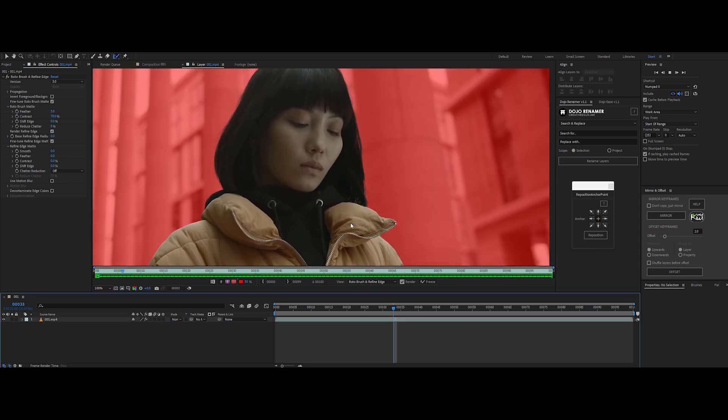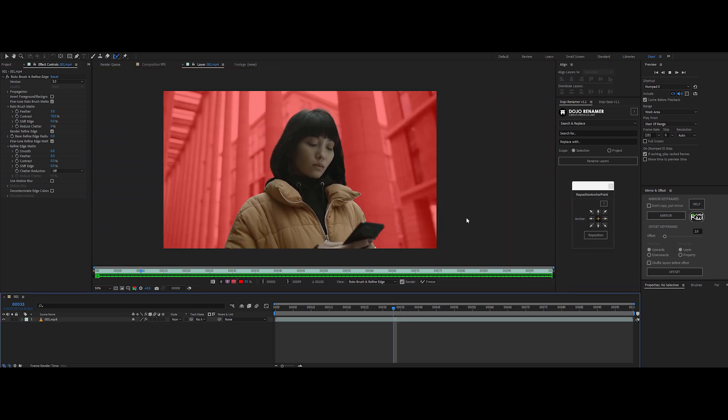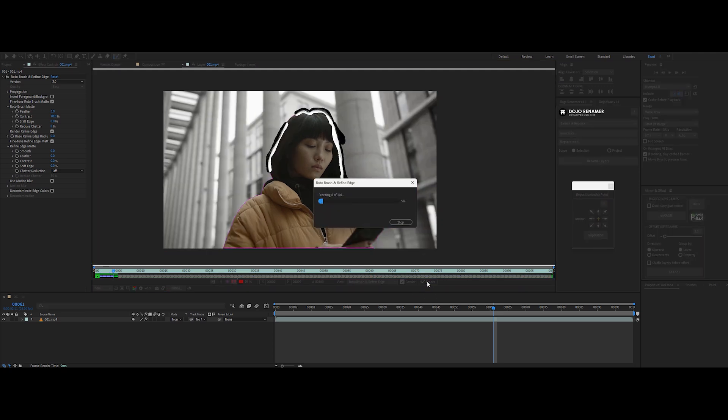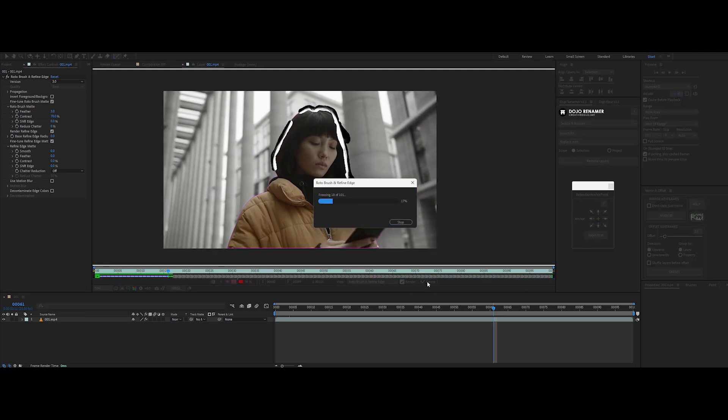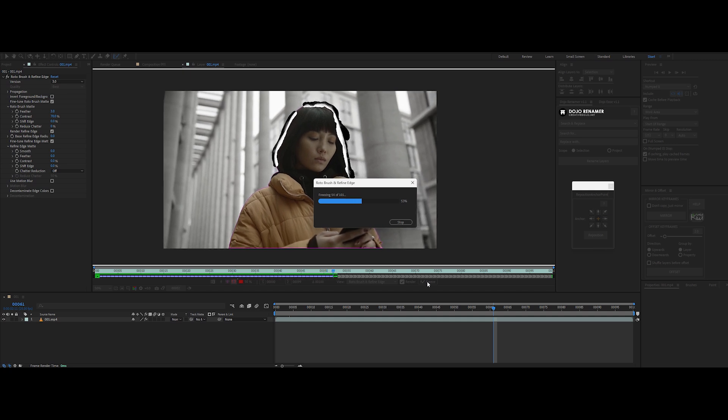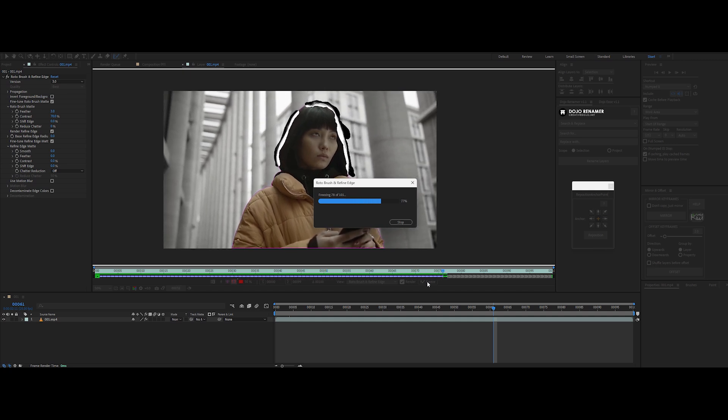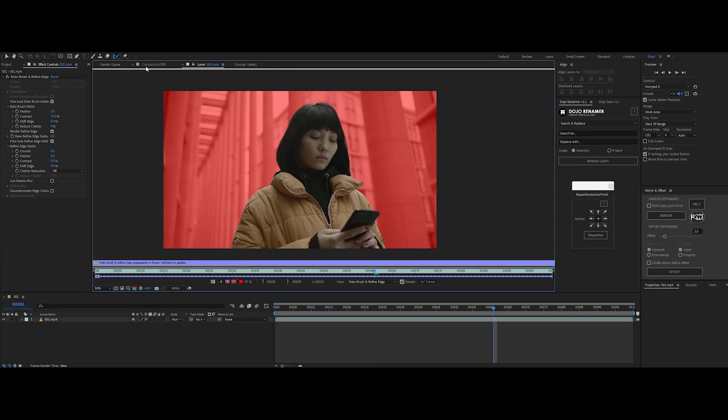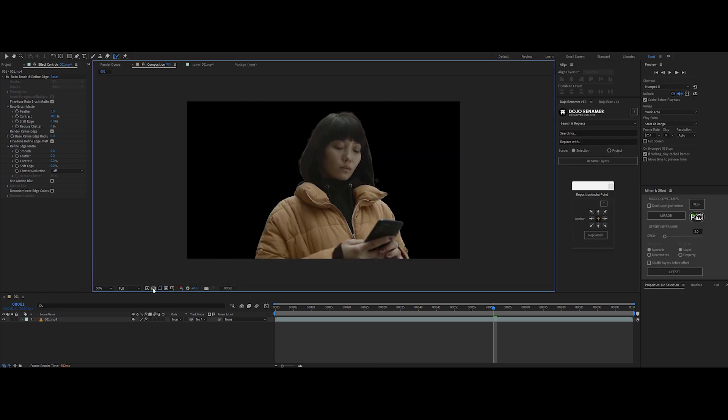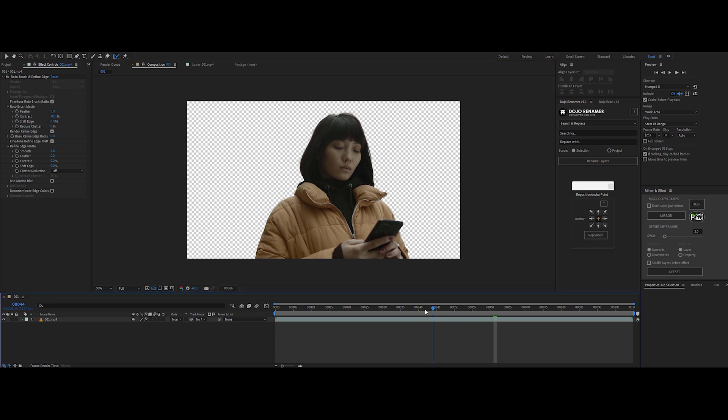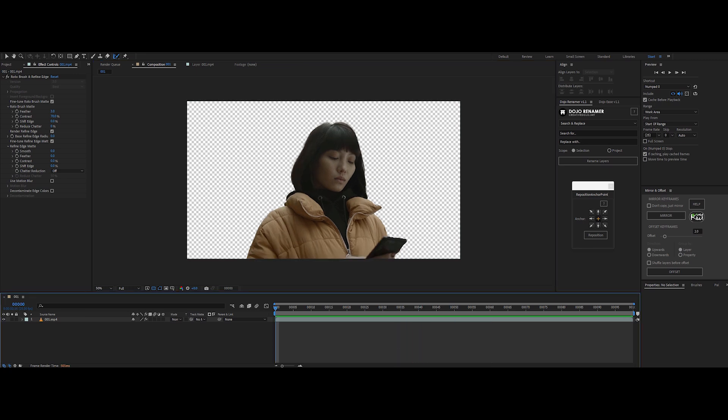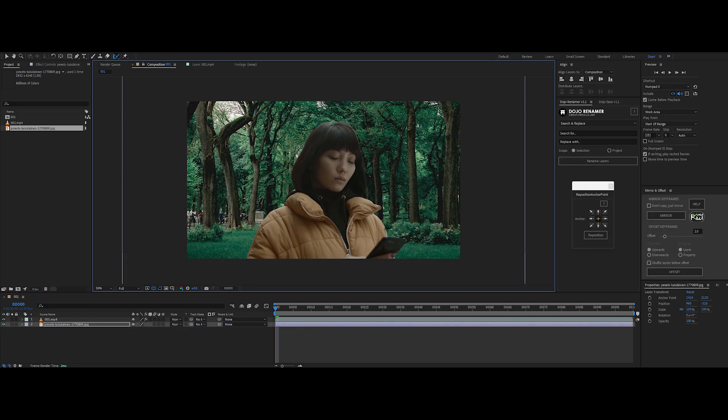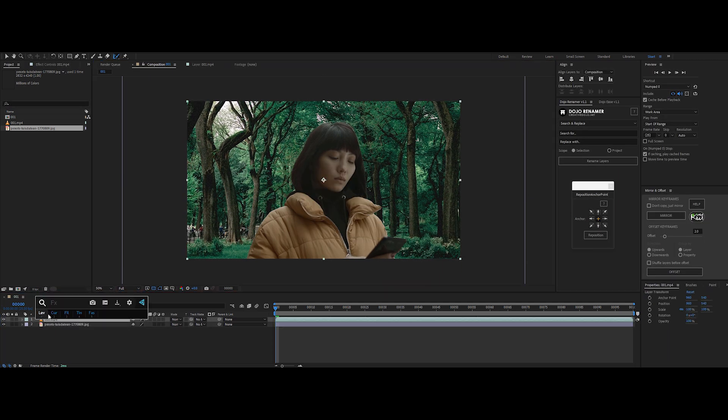Once you're happy with everything, it's time to freeze the roto. In the layer panel, click on the freeze button in the rotobrush settings. Freezing locks in your selection, which makes it easier to work with and keeps it consistent as you keep editing. And there you go. Your subject is now isolated and ready for a new background or effects. You can add any elements or layers you like underneath your subject. And there you have it. Rotobrush 3.0.